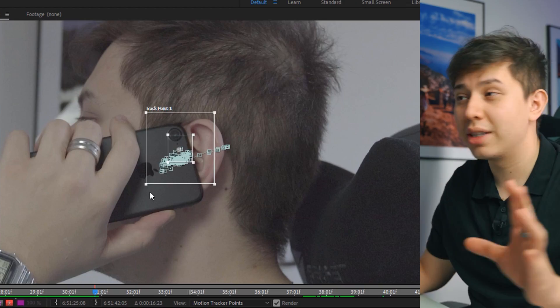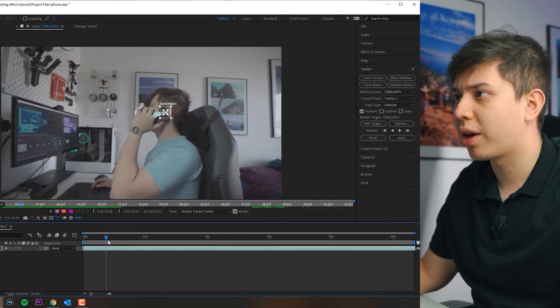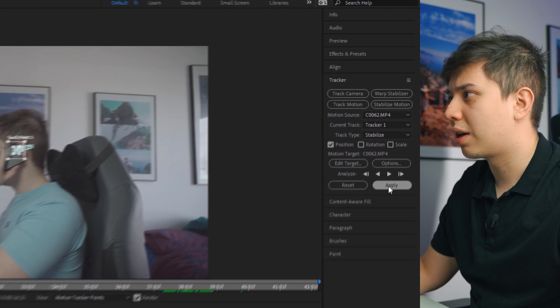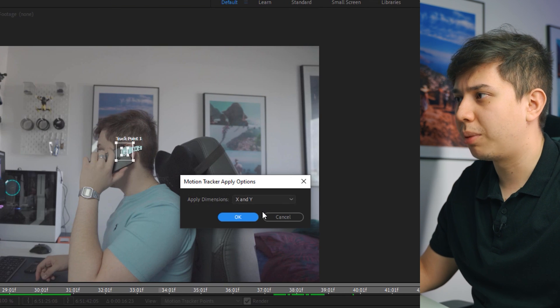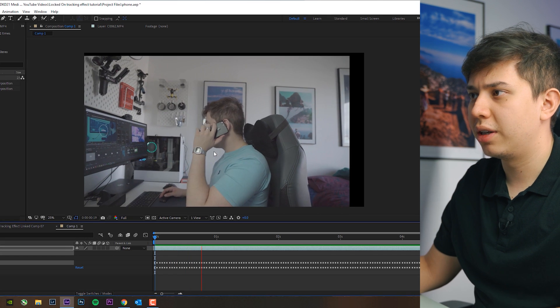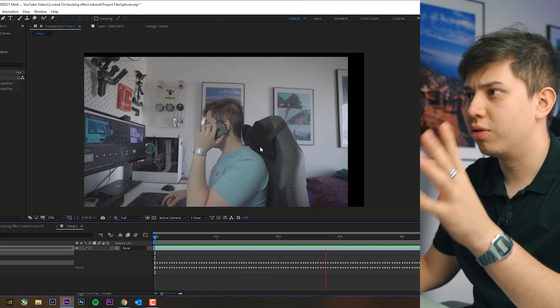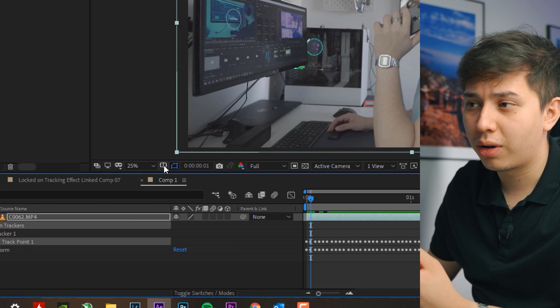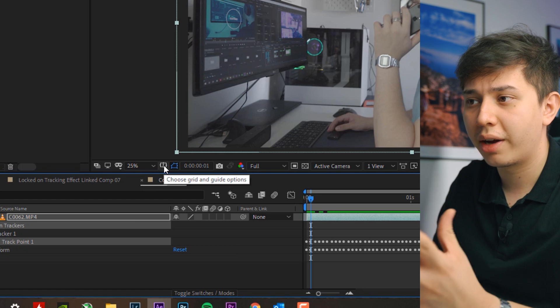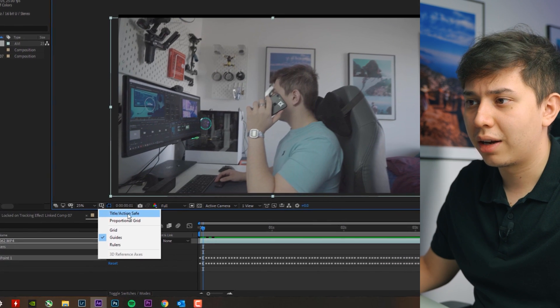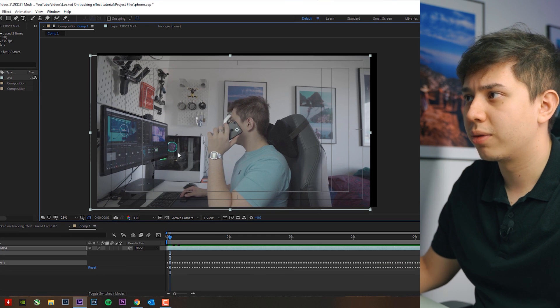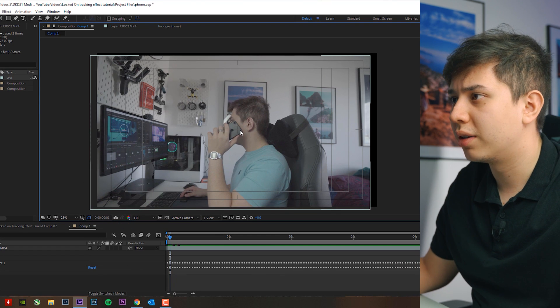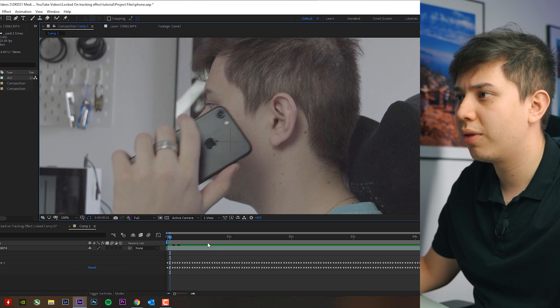Okay so this is now done. So here we have all of the tracking points and then all you have to do now is literally just click apply and apply x and y. As you can see it's compensated the movement of the clip. So next thing I do is I go to this little icon which is choose grid and guide options. I click and then I click on tile action safe.